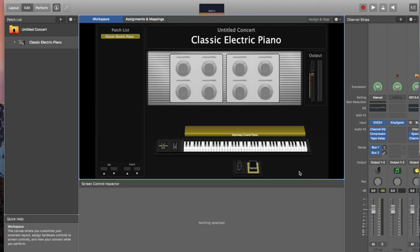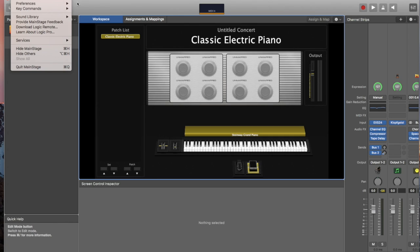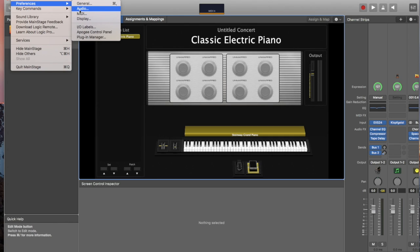Now the first thing you need to do is make sure your audio output is being saved in the correct format. To do that, we're going to come up here to Main Stage 3 and go to Preferences and click on Audio.